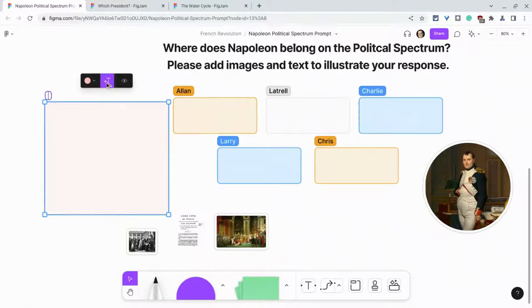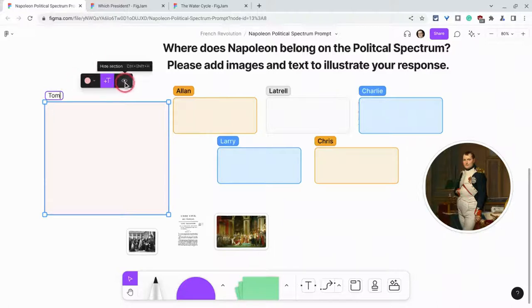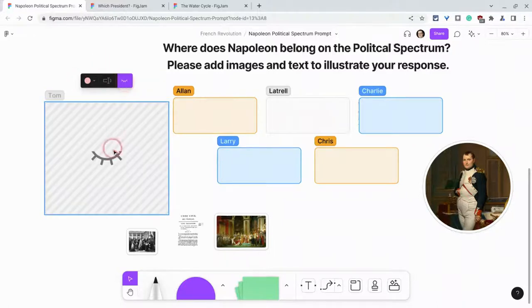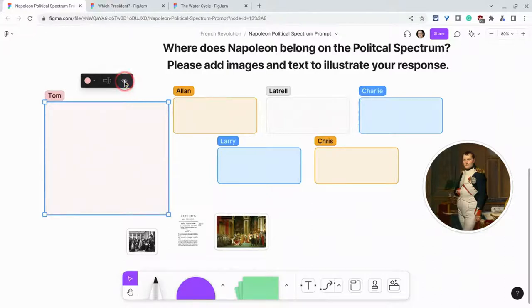We can get rid of the name or add the name back in. And we can make it hidden or not hidden. And that's very, very valuable for teachers — I'll show you that in a second.